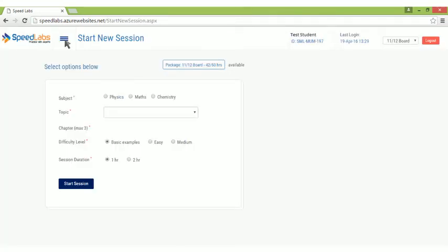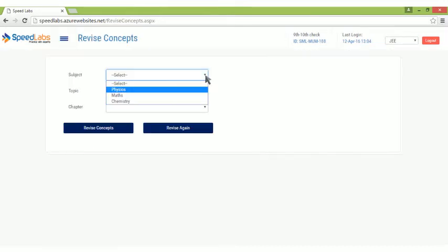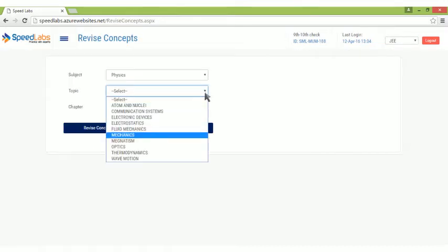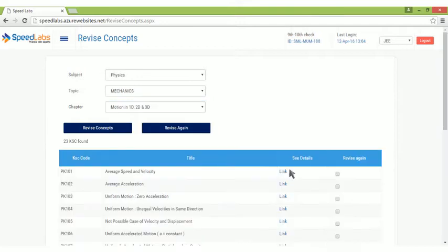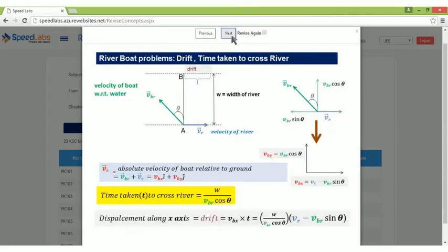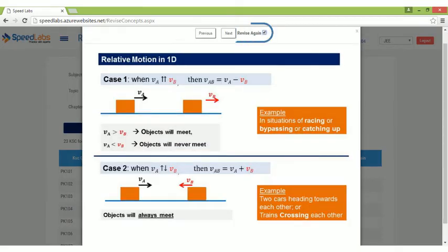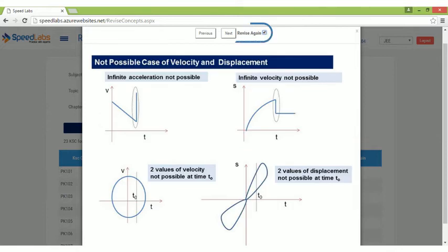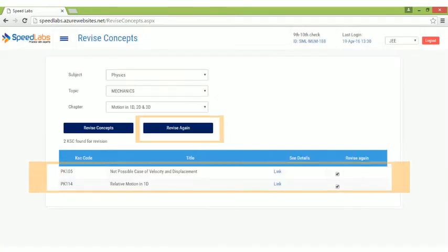Before starting with questions, you can brush up key concepts related to any topic. If you find any concept interesting or difficult, mark it for revision and it will be saved in your own personal folder.